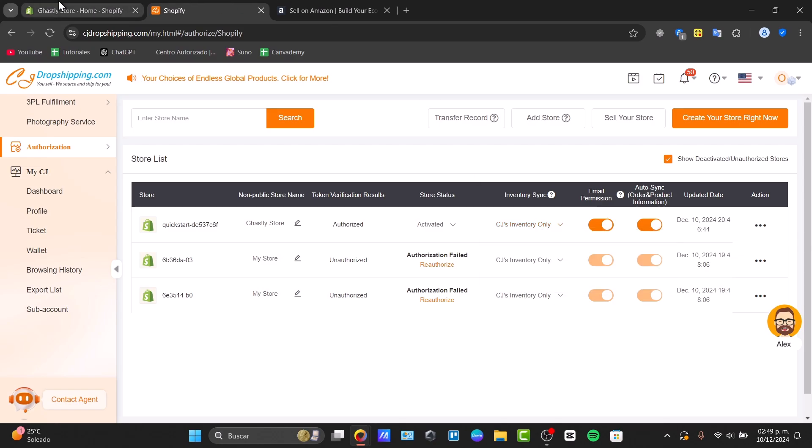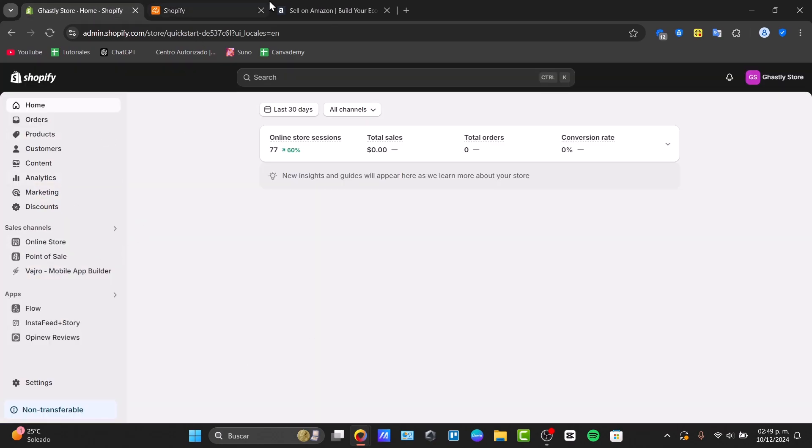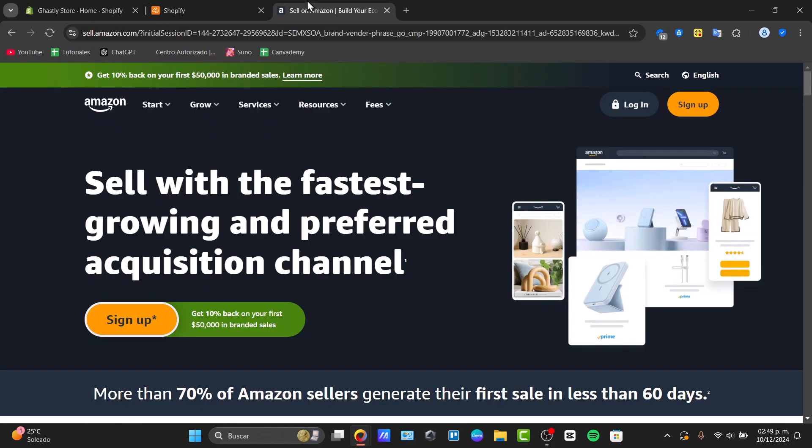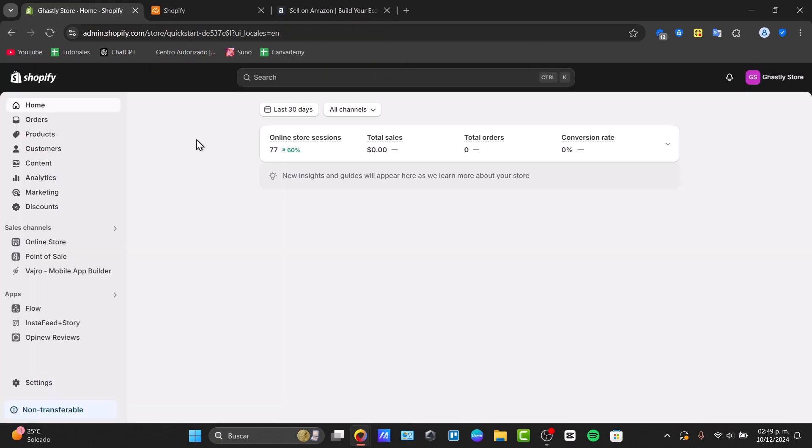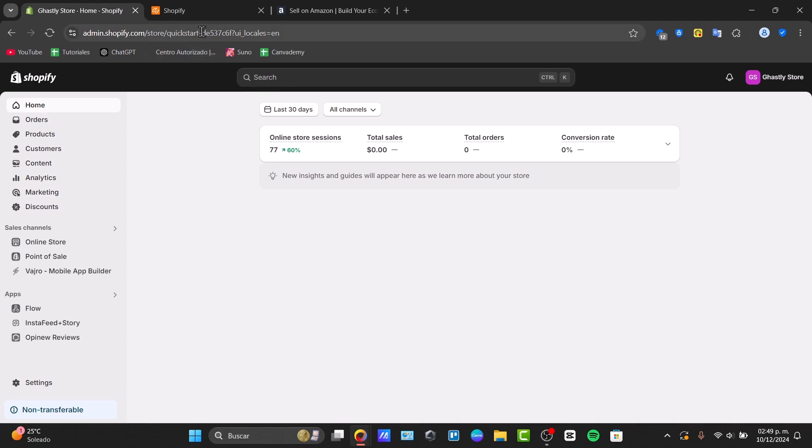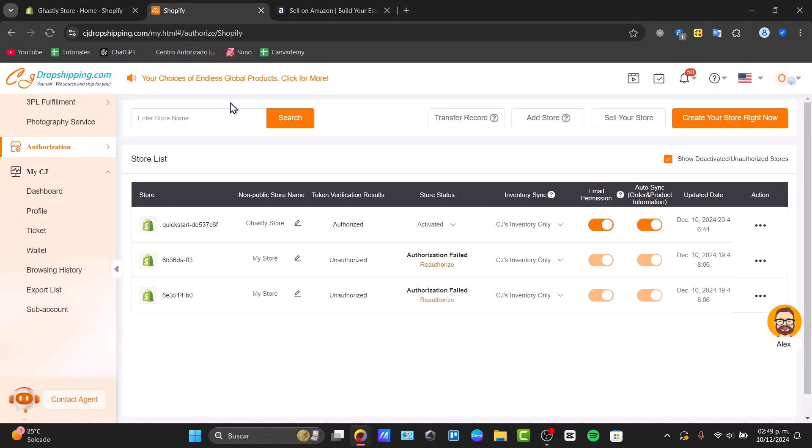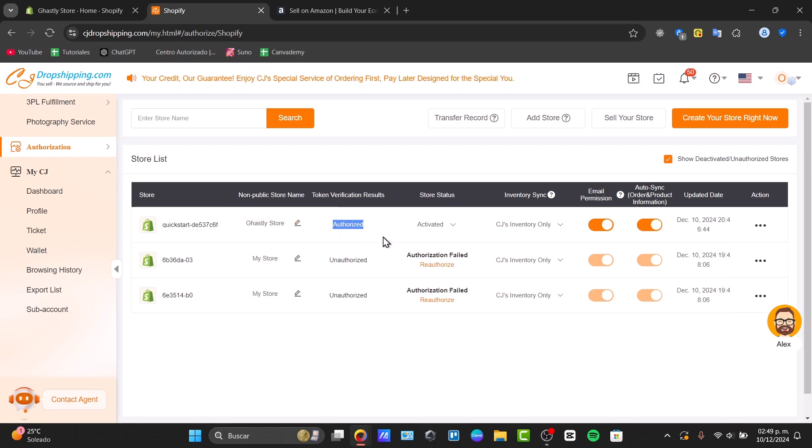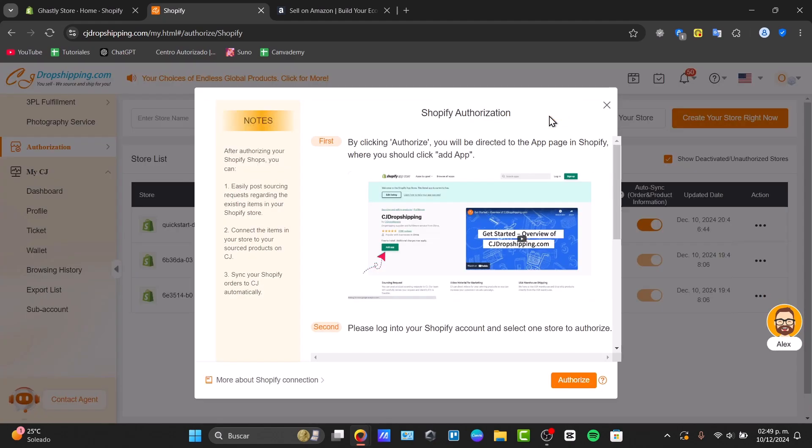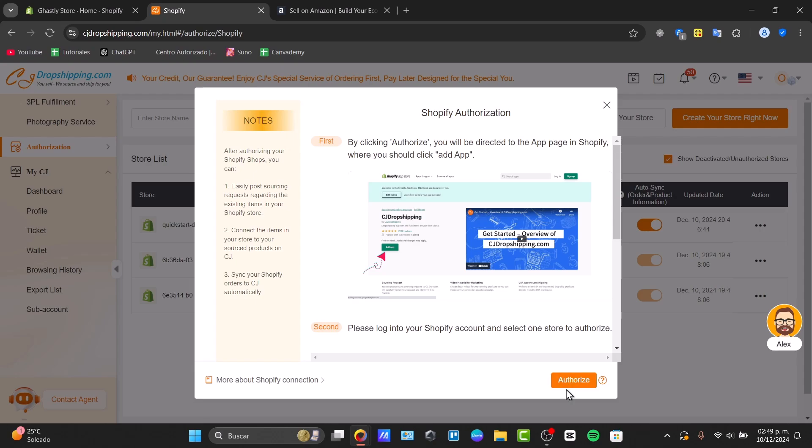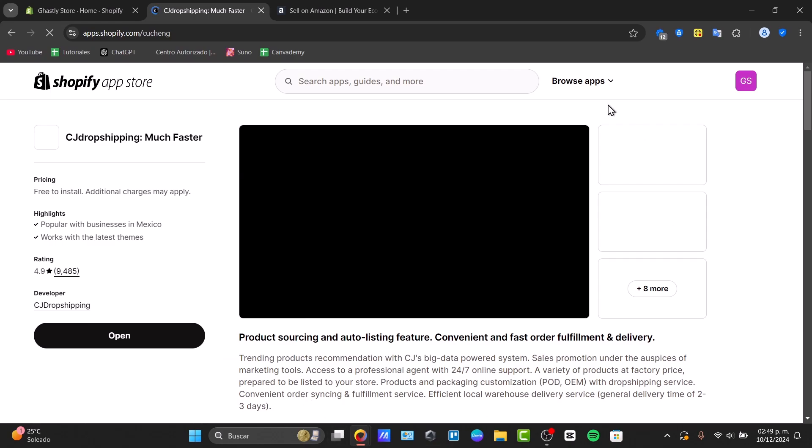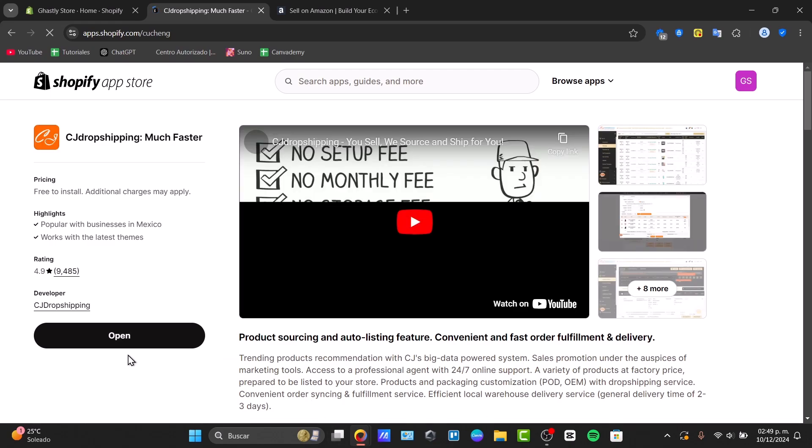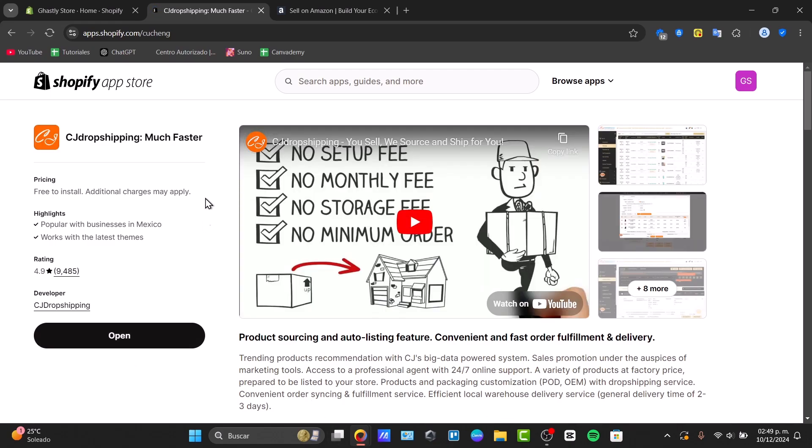In Amazon, let's locate this store that says Quick Start DE537, which in this case appears as 537. That means this product has now been authorized. If this one is not authorized, go to the option that says Add Your Store, authorize it, and this should ask you to download the CJ Dropshipping application once again and open it.